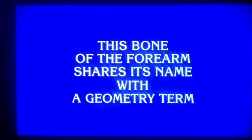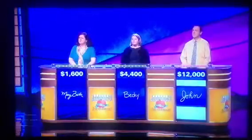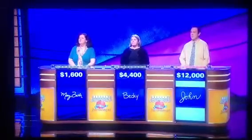This bone of the forearm shares its name with a geometry term. John, what is the radius? Right. Anatomy for sixteen hundred.